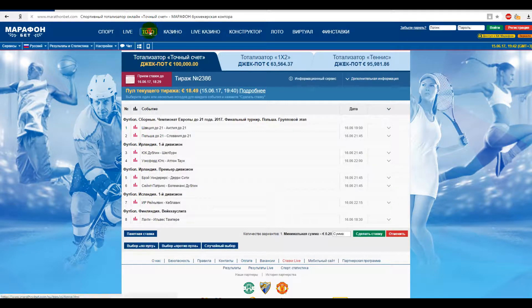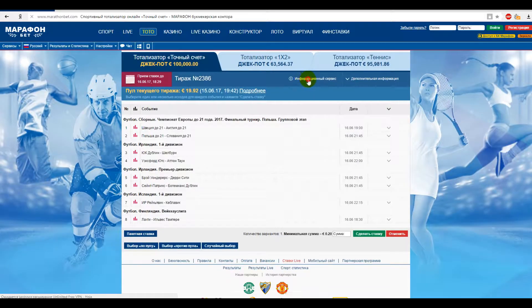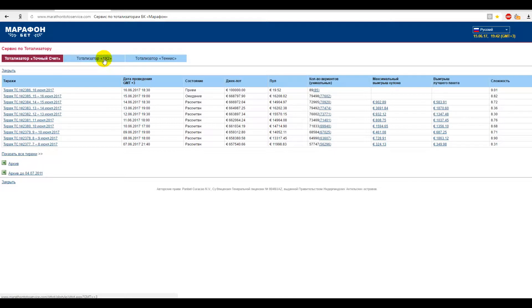There is the information service tab on the TOTO page. Let's get to know it.